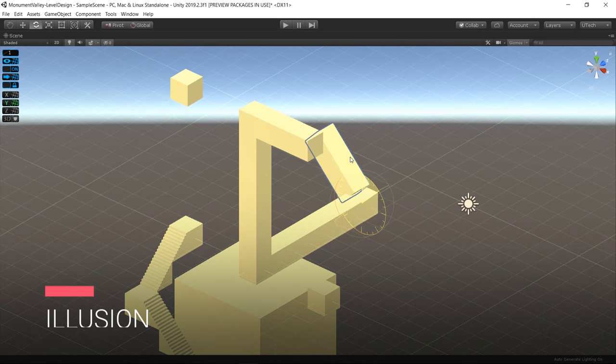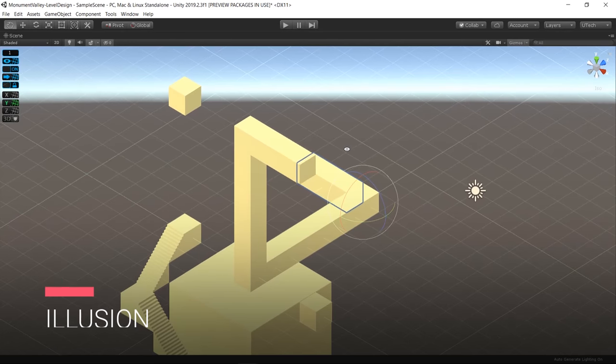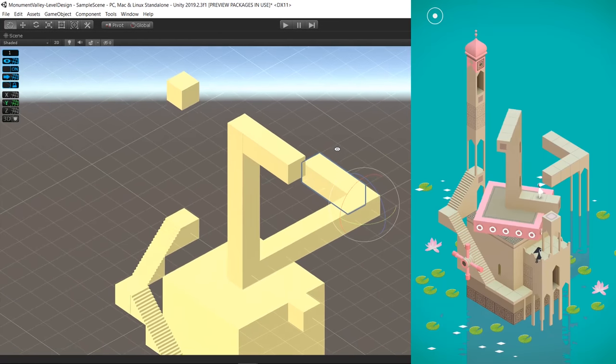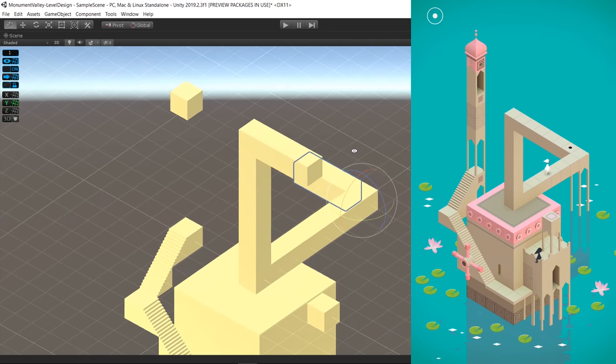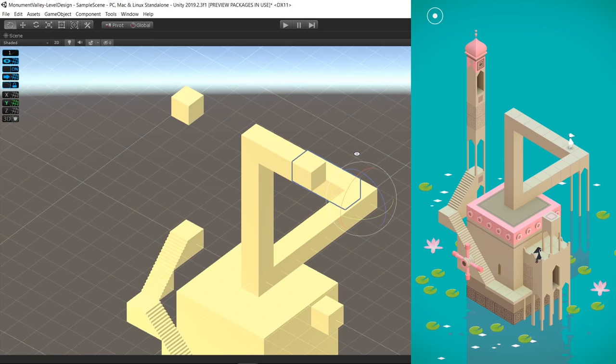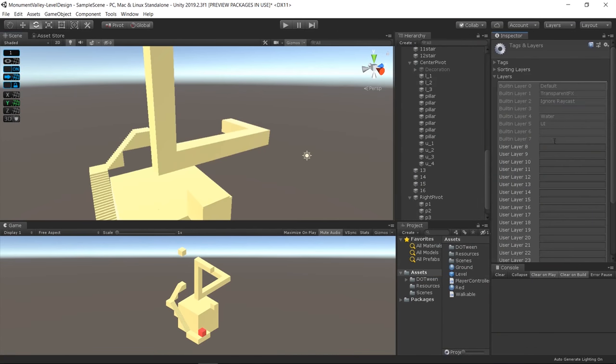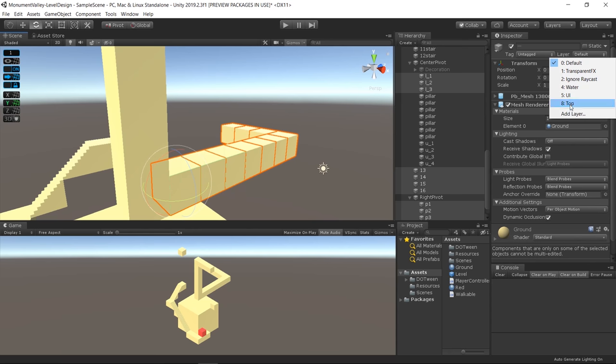This is when I started working on the optical illusion part. On the original level, this connection of blocks is made seamless. To replicate that, I created a new layer called Top, applied the layer to some of the blocks.